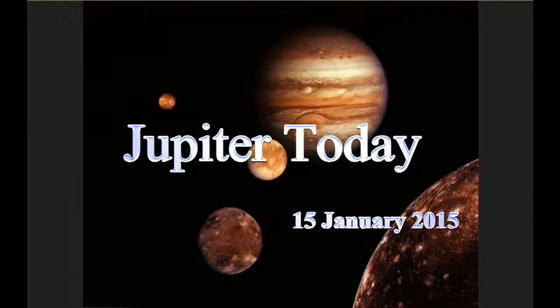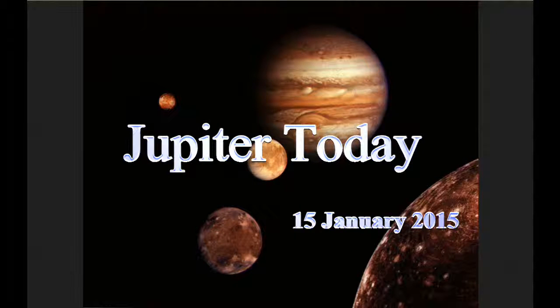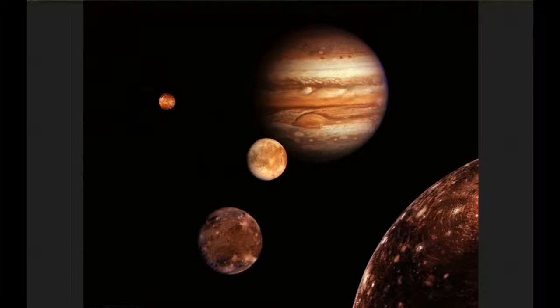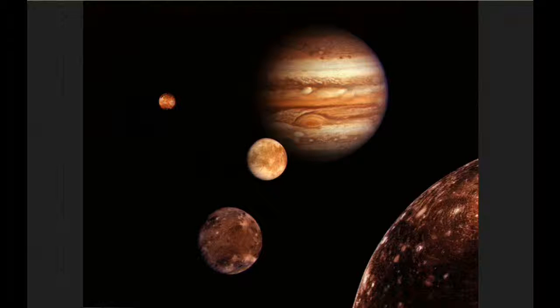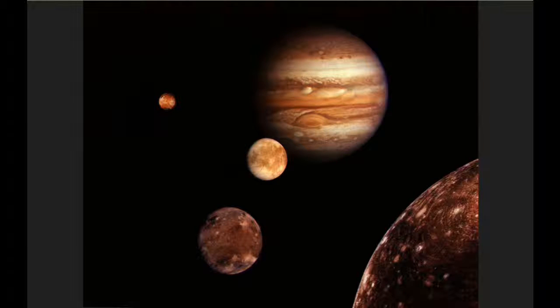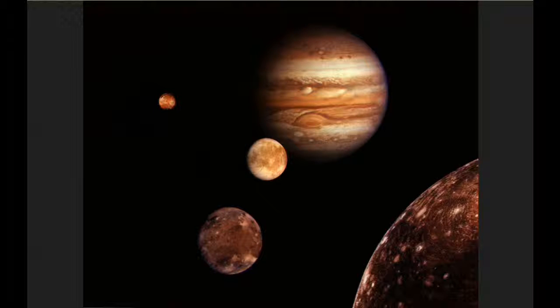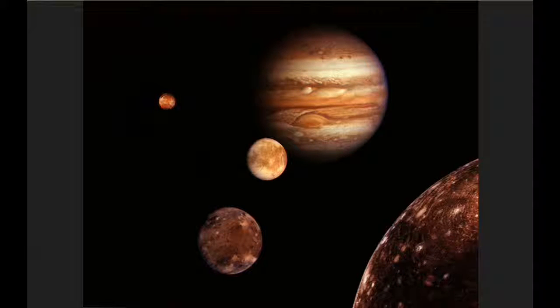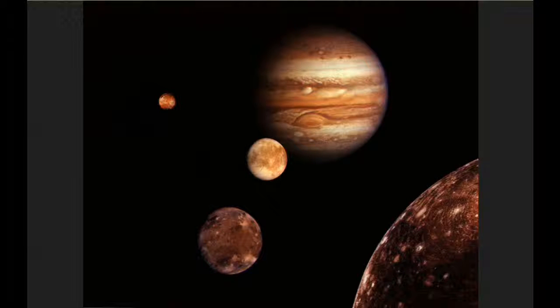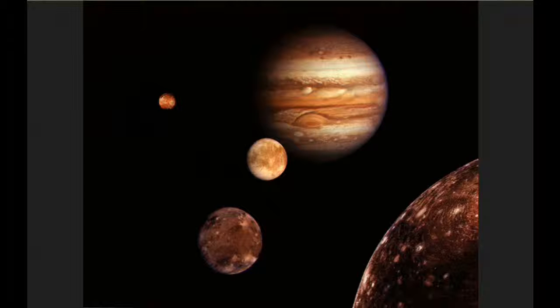At zero hours UTC, the position of Jupiter on the celestial sphere is a right ascension of 9 hours 31 minutes 23.9 seconds and a declination of positive 15 degrees 37 minutes 40 seconds.